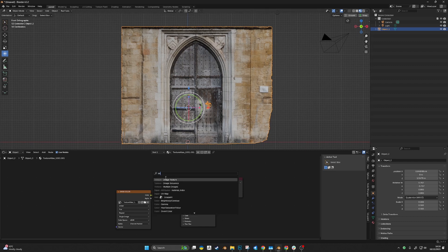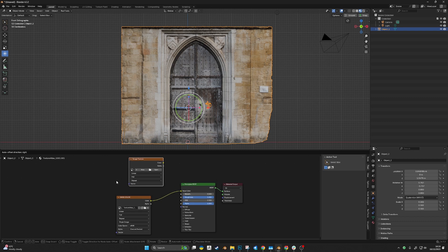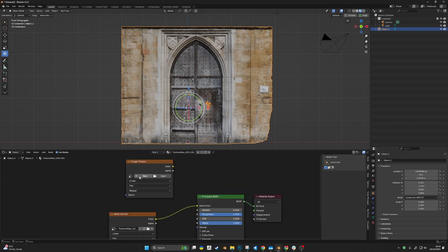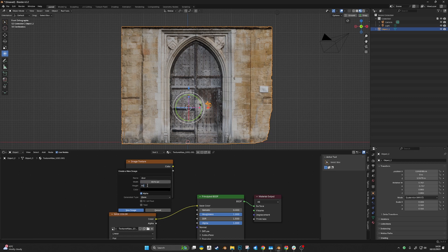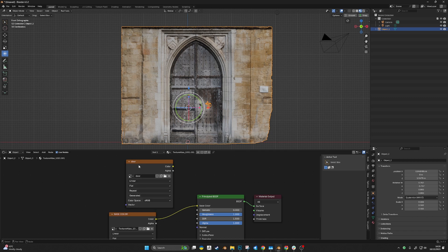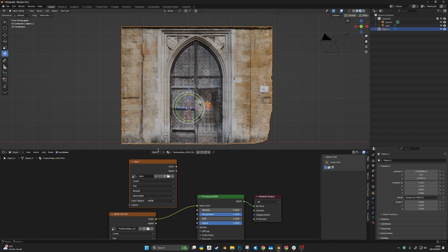I'm going to add a new image texture called 'door' at 8K resolution, which is 8192. I want a high resolution to capture all the details. No alpha. Now we're going to copy and paste this texture to all sub-texture slots.